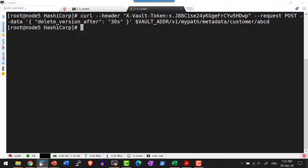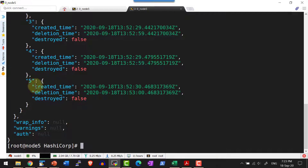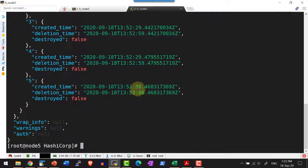Now let me add a few values to this particular path. I created five versions with different values using the vault command. Let me read the metadata for this particular path. I do have the metadata for five versions, and when the data is created, the deletion time will also get updated by adding 30 seconds because we had set the configuration delete_version_after as 30 seconds.